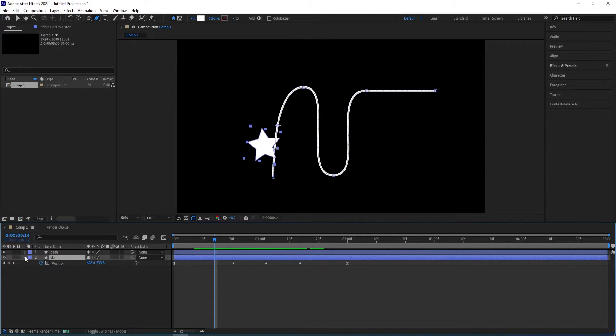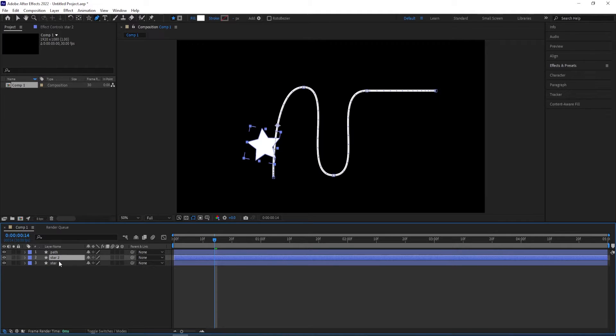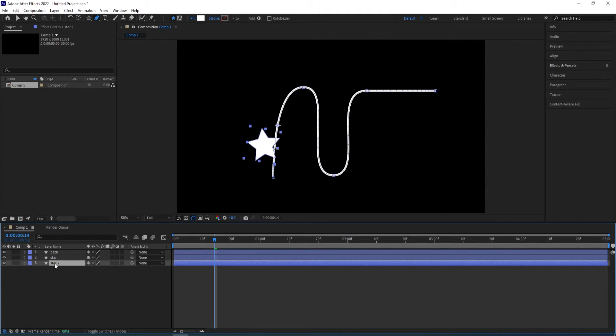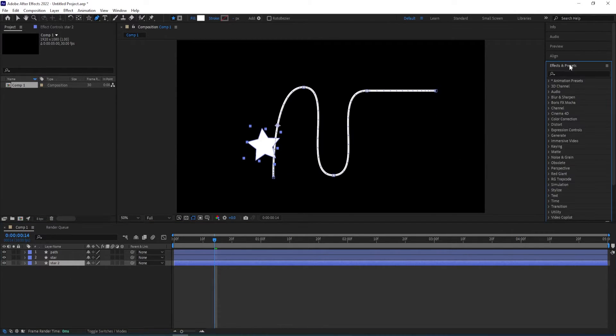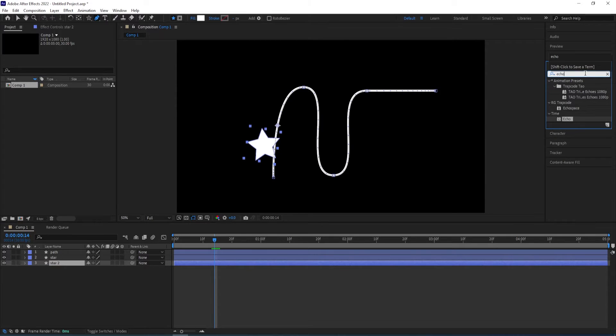And we can duplicate this. So control D to duplicate, move it down, move the star layer down and we go to effects and presets type in echo.